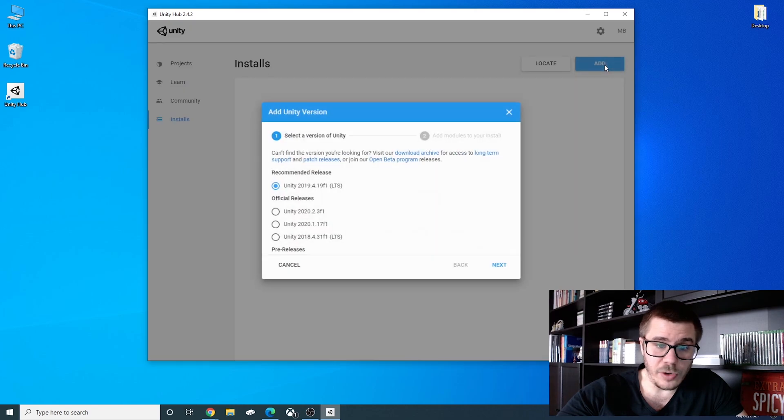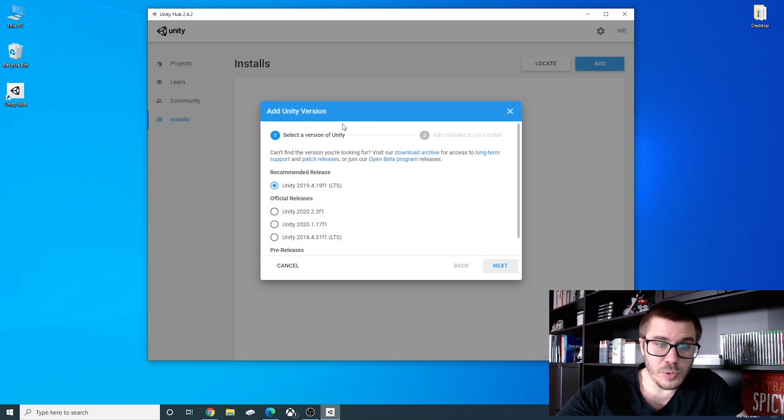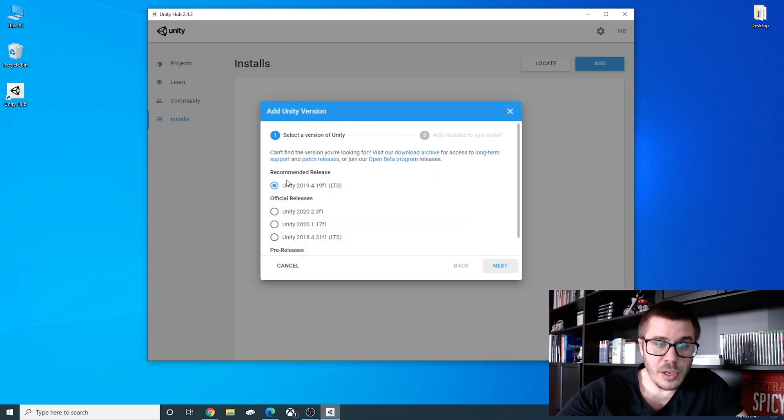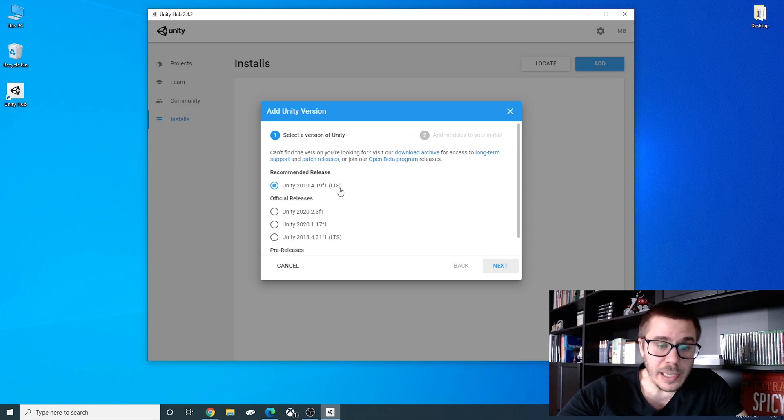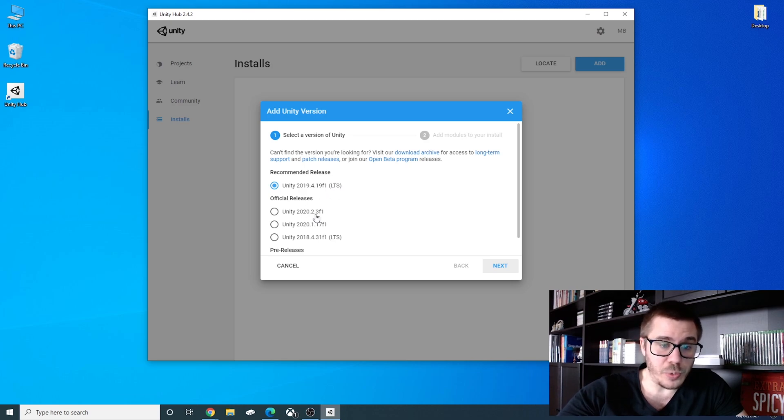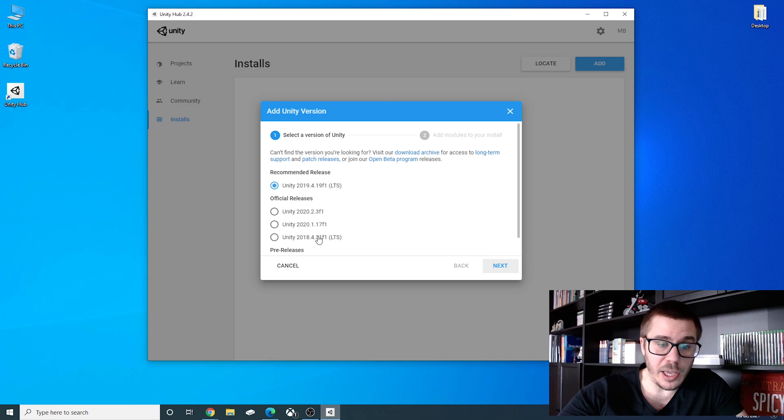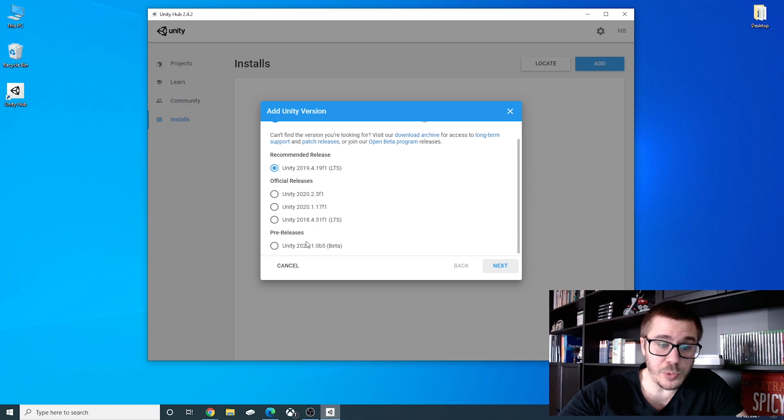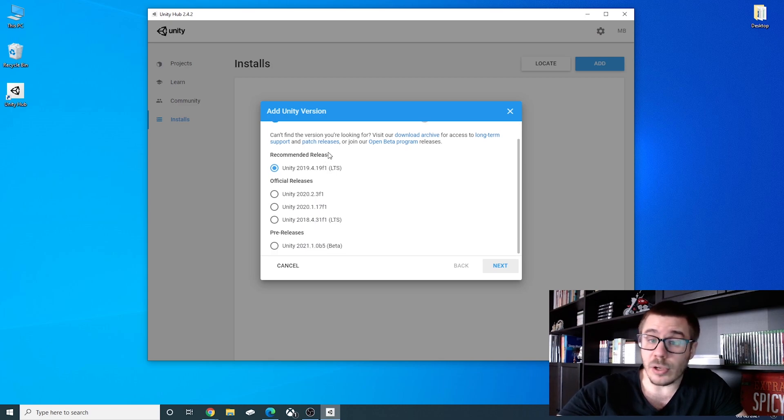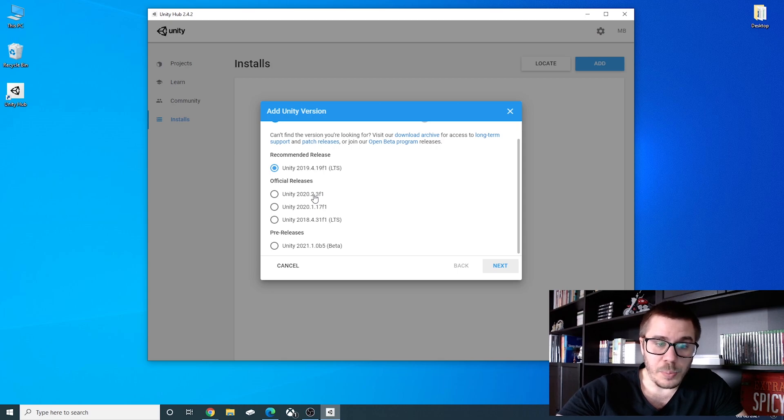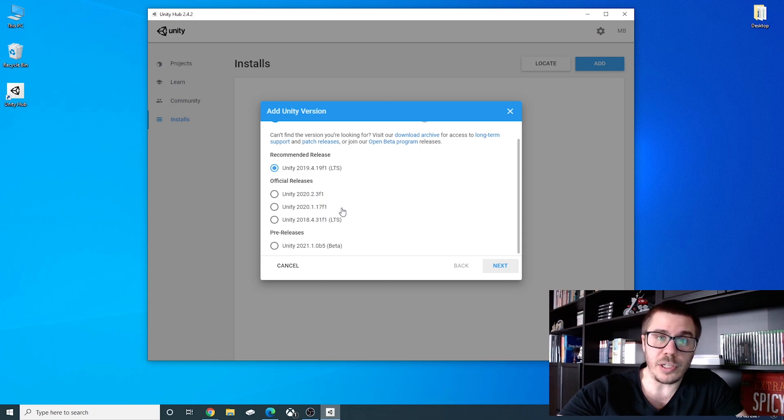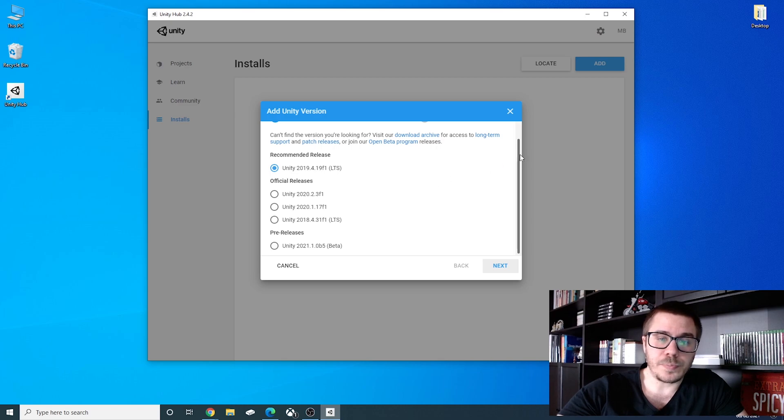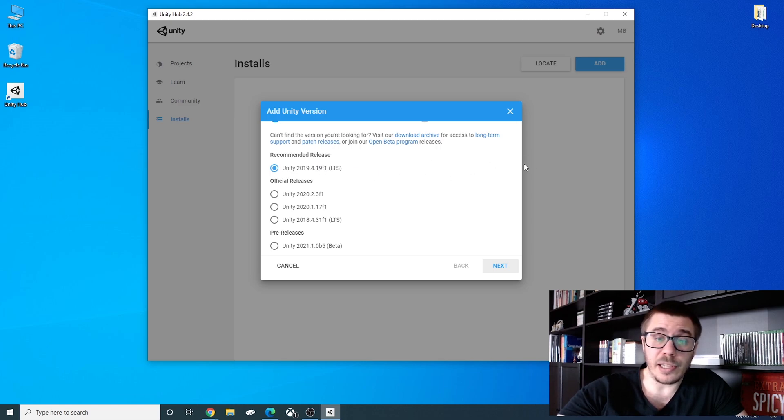We will click add here and here you will see some Unity versions. The recommended release is 2019 which we will use. LTS stands for long-term support. You also have the 2020, the 2020 again, the 2018 and a pre-release the 2021. You can also install if you want the 2020 but I don't want you to install the 2018 because we will use the new input system from Unity and the new input system is implemented from 2019 and above.